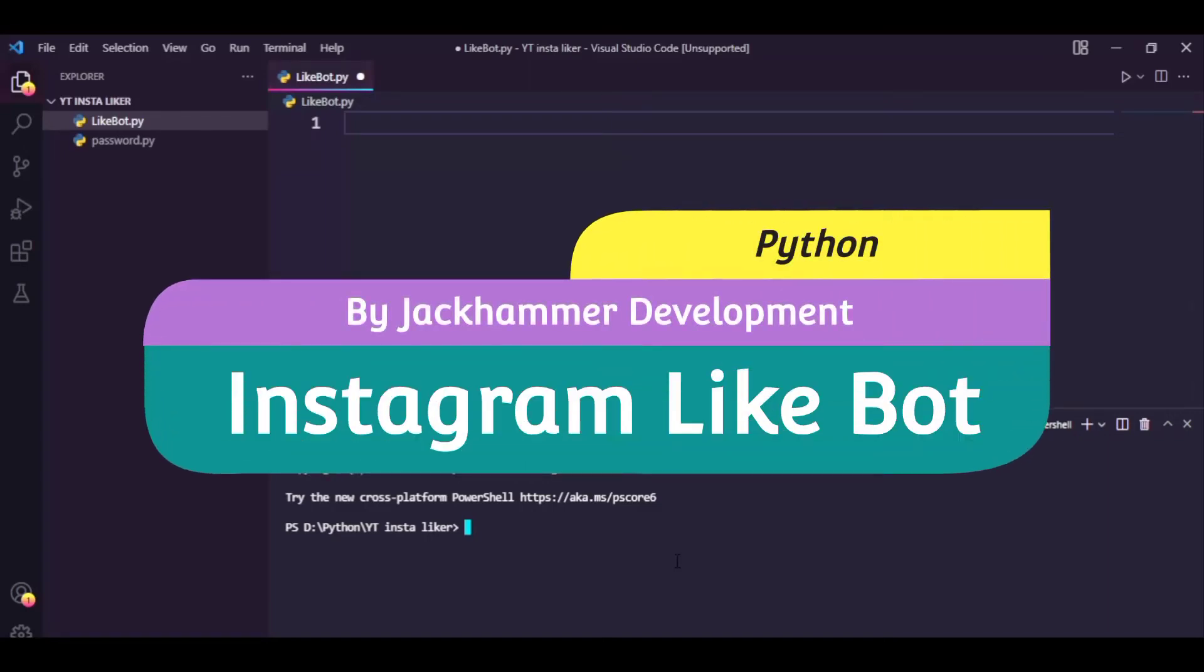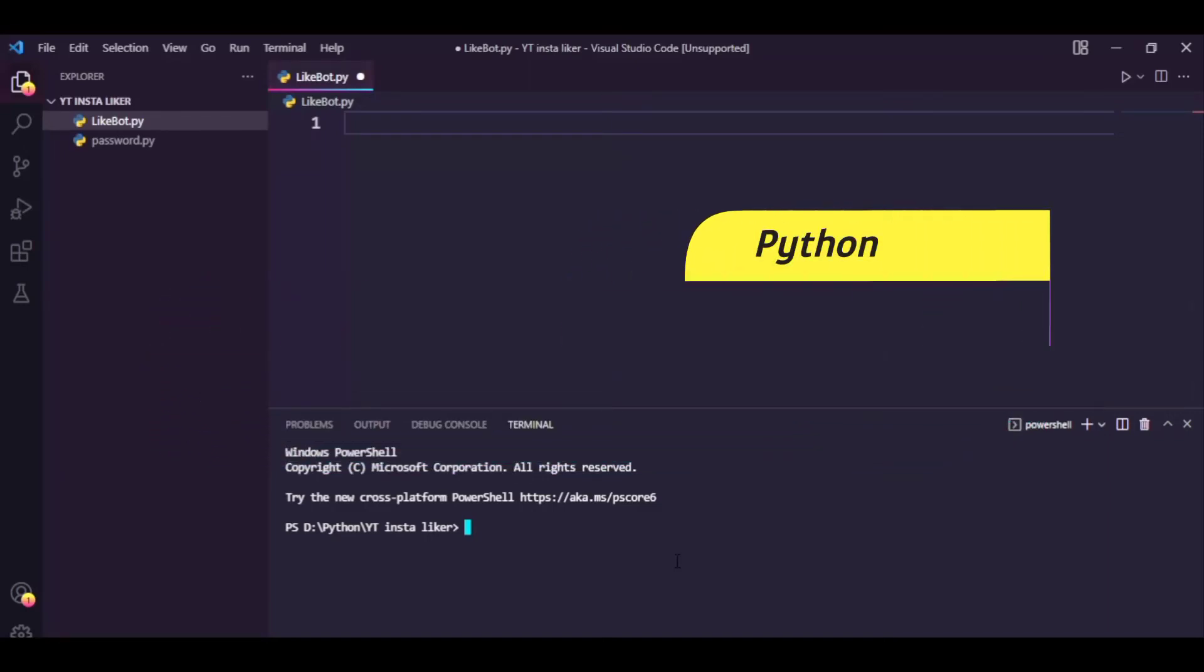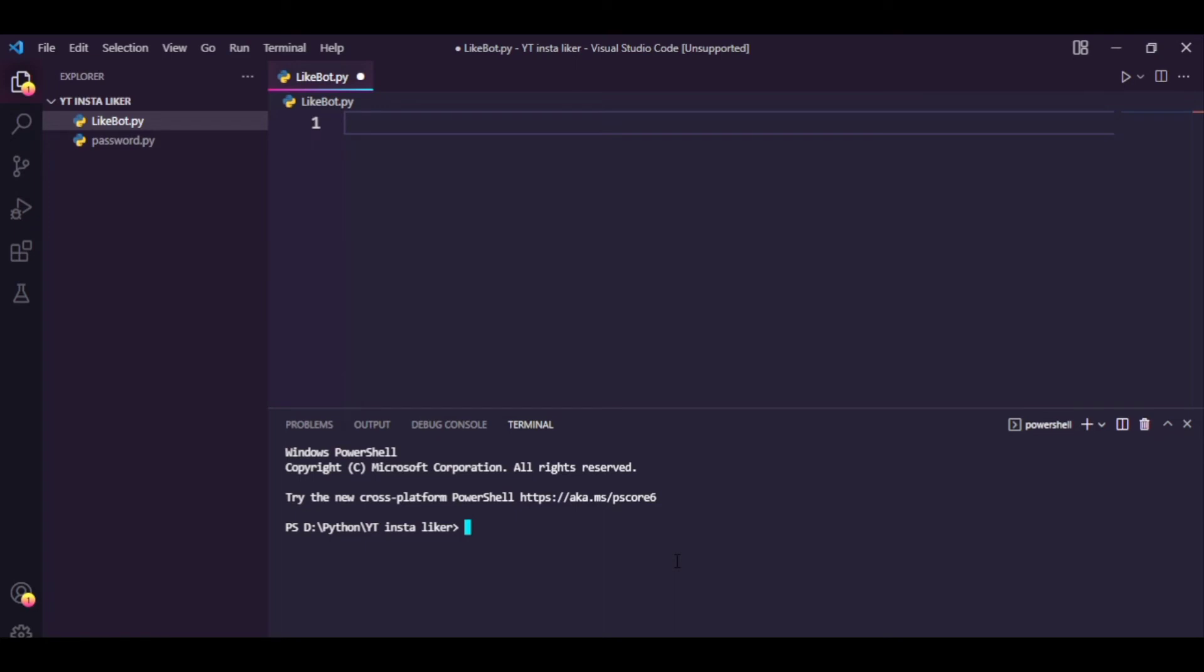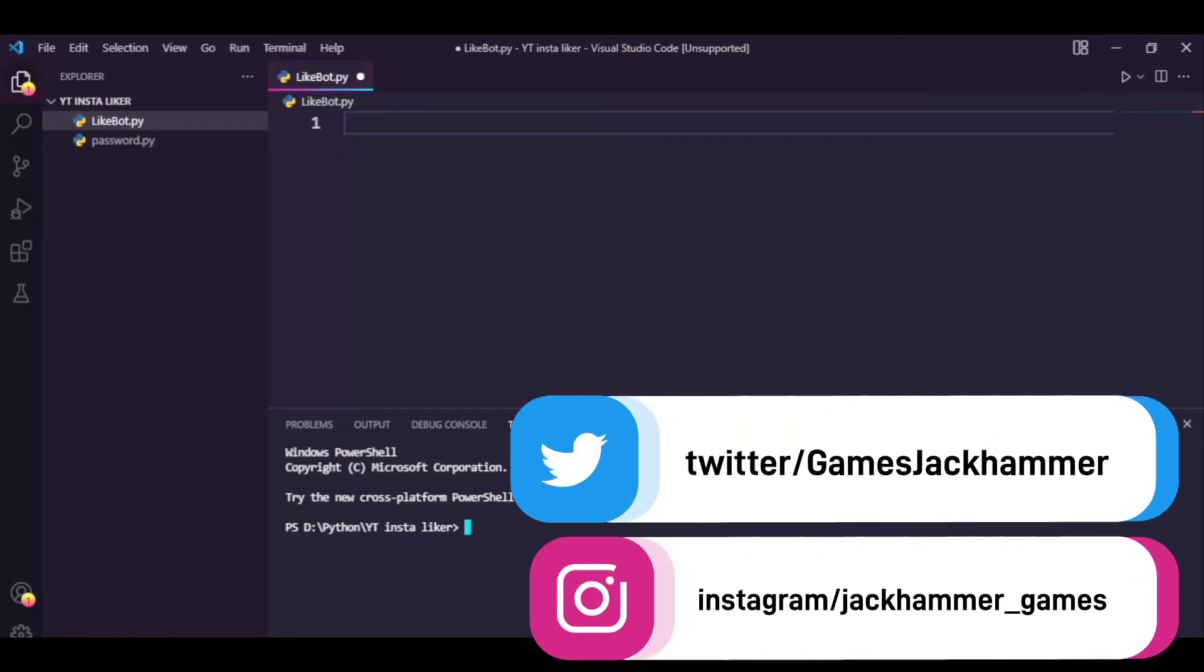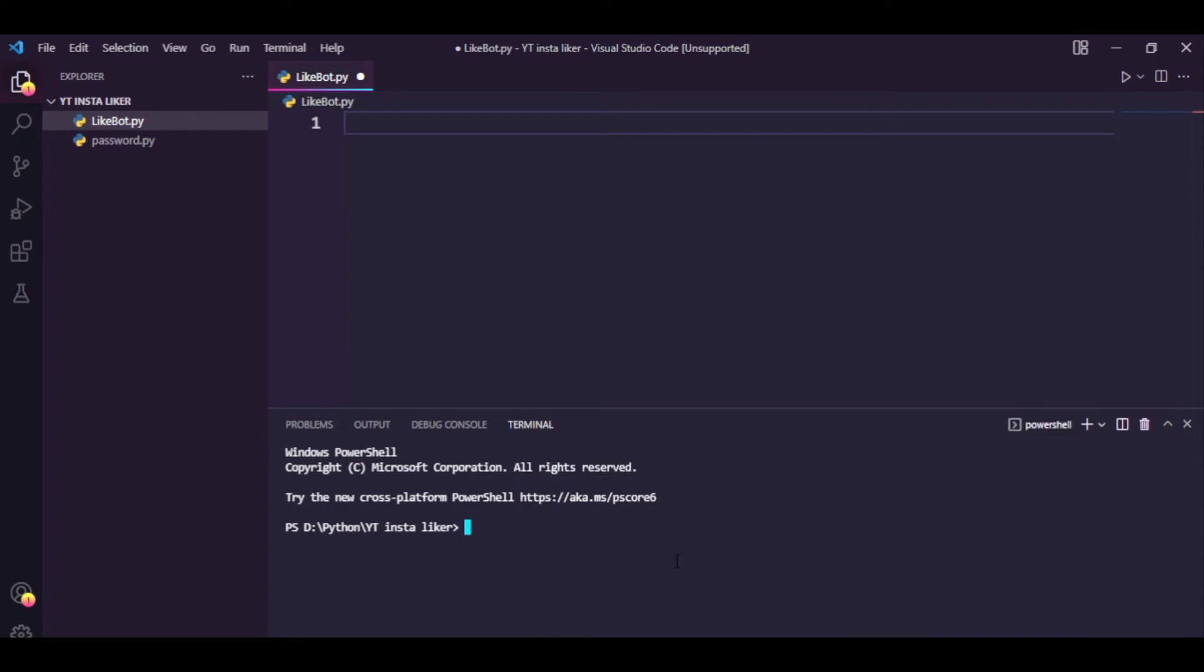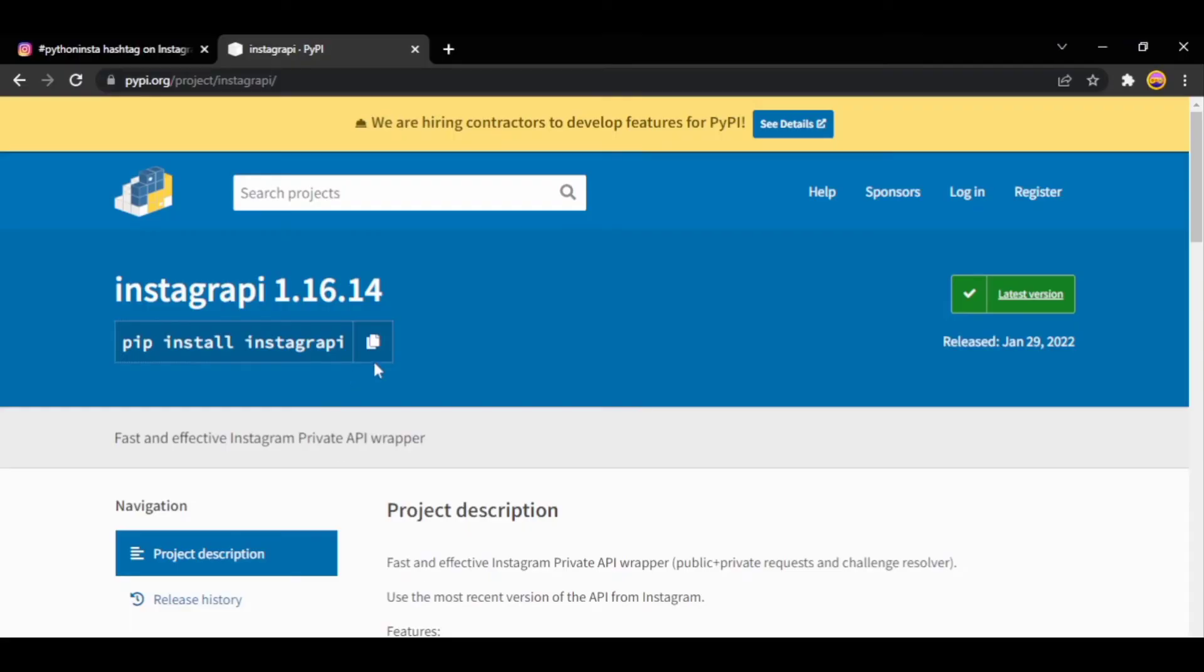Hello everyone, today we're going to have a look at how to make a Python Instagram like bot that basically likes posts from a specific hashtag of your choice. So let's get right into it. For the prerequisites, you need to install this Instagram API package.